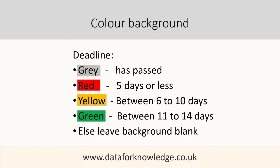The rules we will use are: if the deadline has passed, we will color the cell grey. If the deadline is five days or less from today, we color it red.